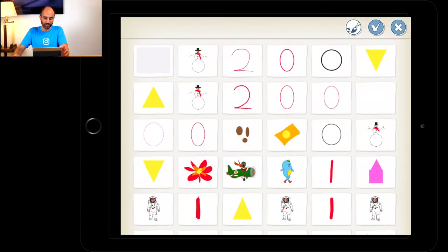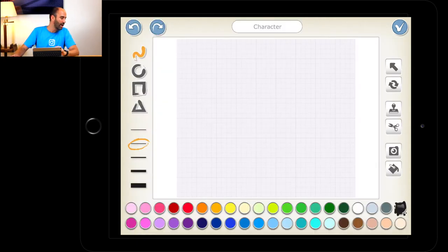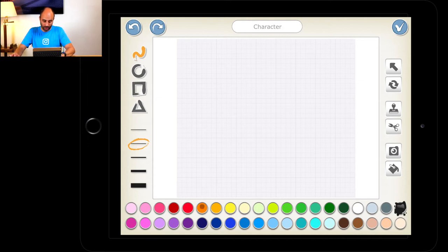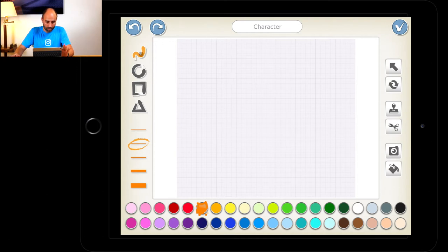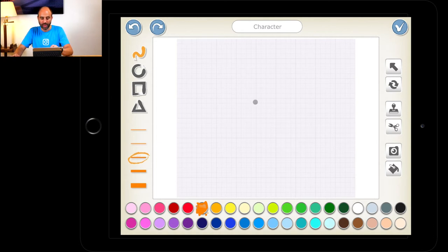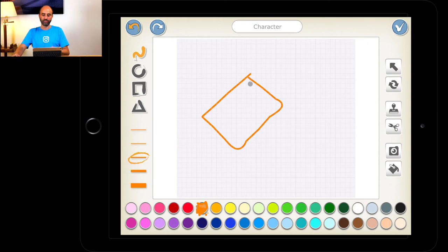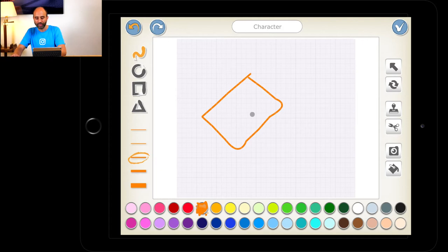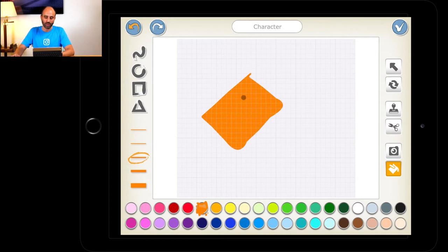Now we're going to draw our packages of food. Press the plus sign, press on the paintbrush. Let's get an orange color. We're going to go for the squiggly line — the one on the top left. It doesn't really matter, but we're going to use this line here, the thickness in the middle. Put your finger here and just draw kind of like a pack — imagine a package of crisps and just imitate it, making sure it's a little bit diagonal.